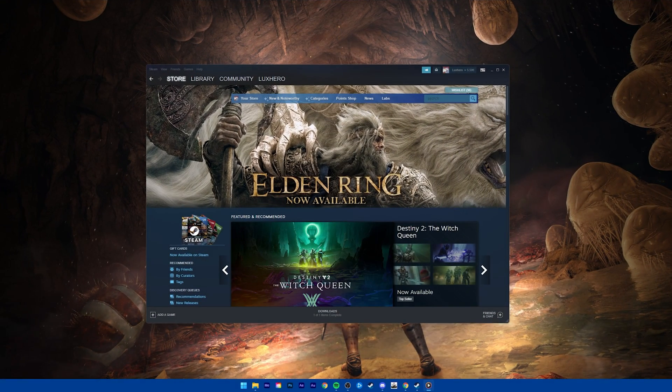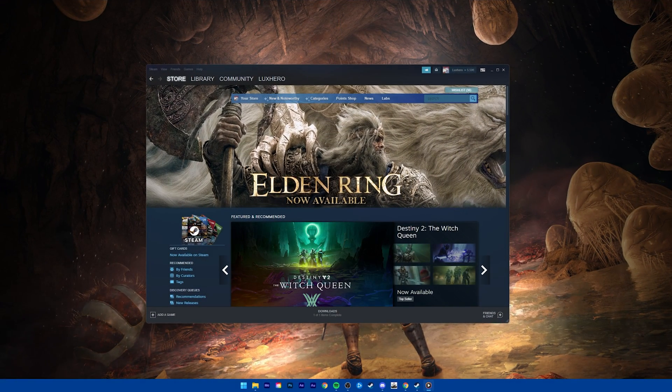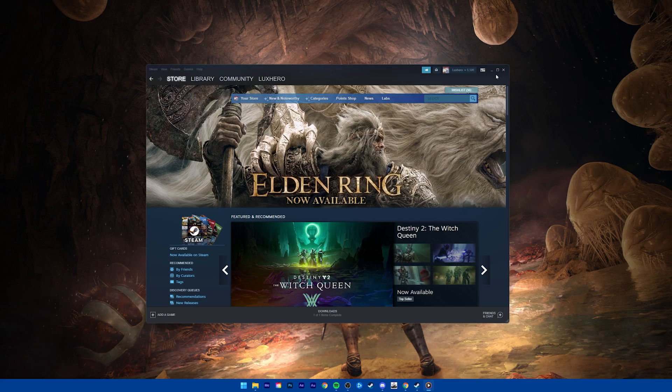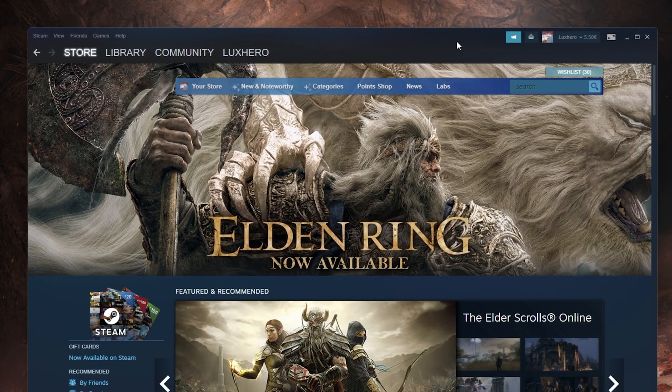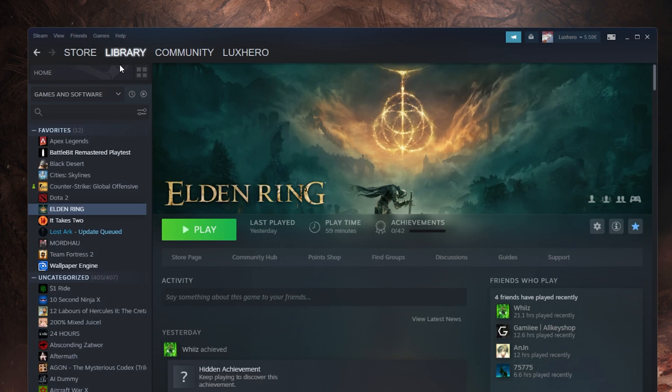What's up guys, in this tutorial, I will show you how to fix the issue when your controller is not working or not being recognized when playing Elden Ring on your PC.